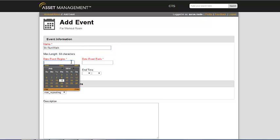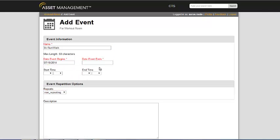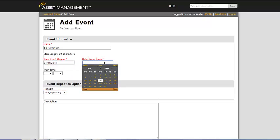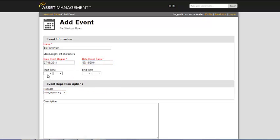Fill out the details for your event giving it a start date and end date as well as your start and ending time.